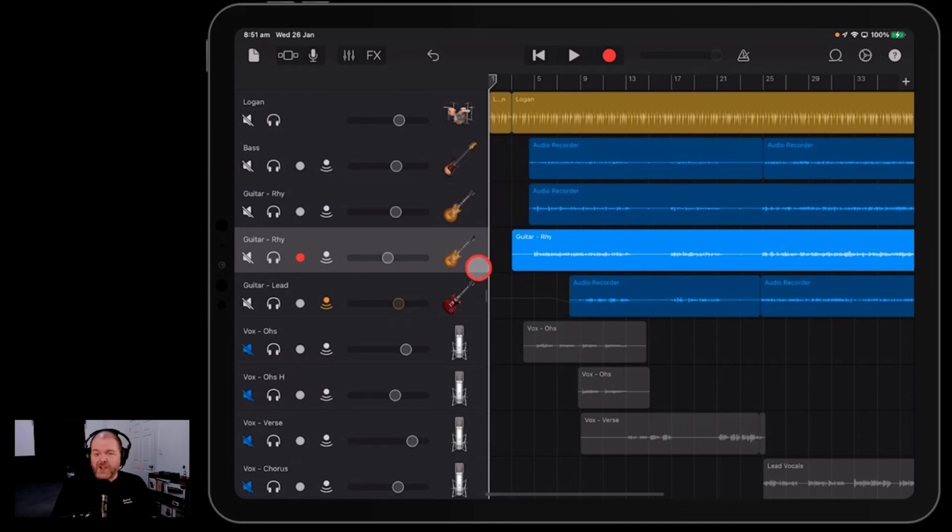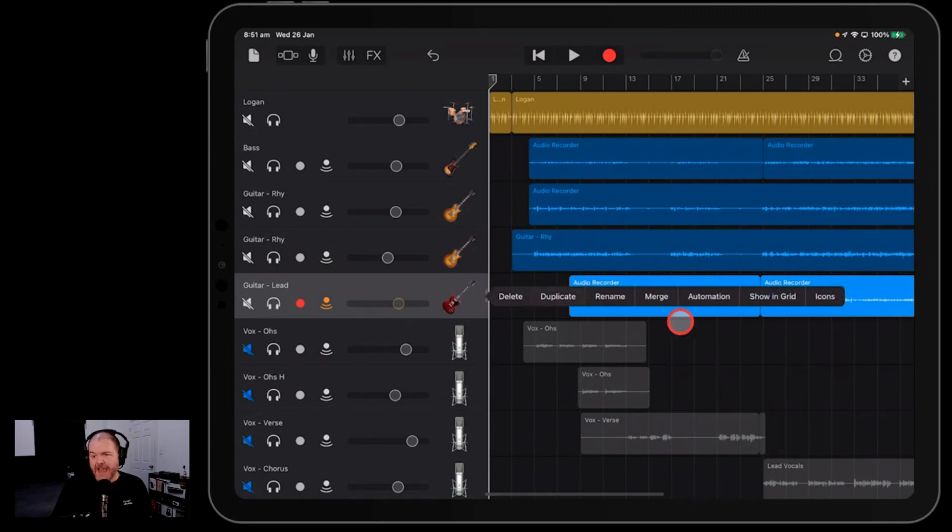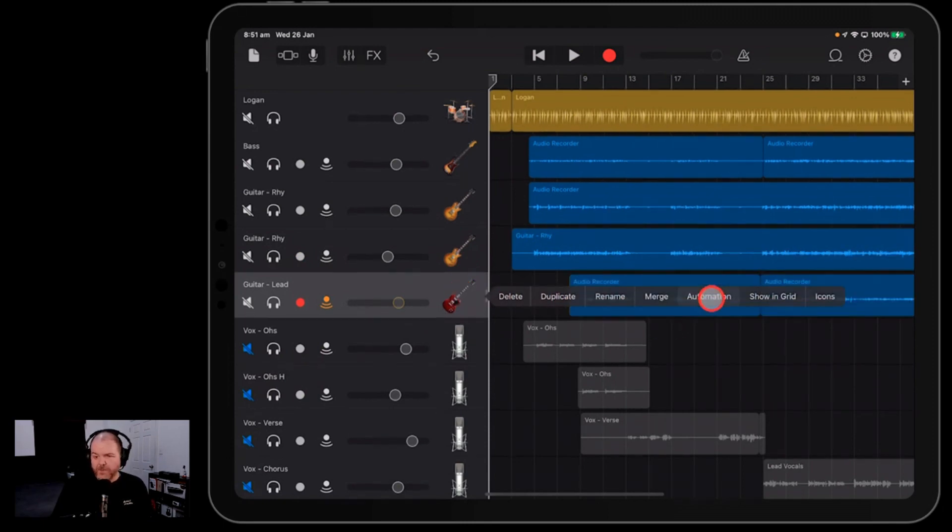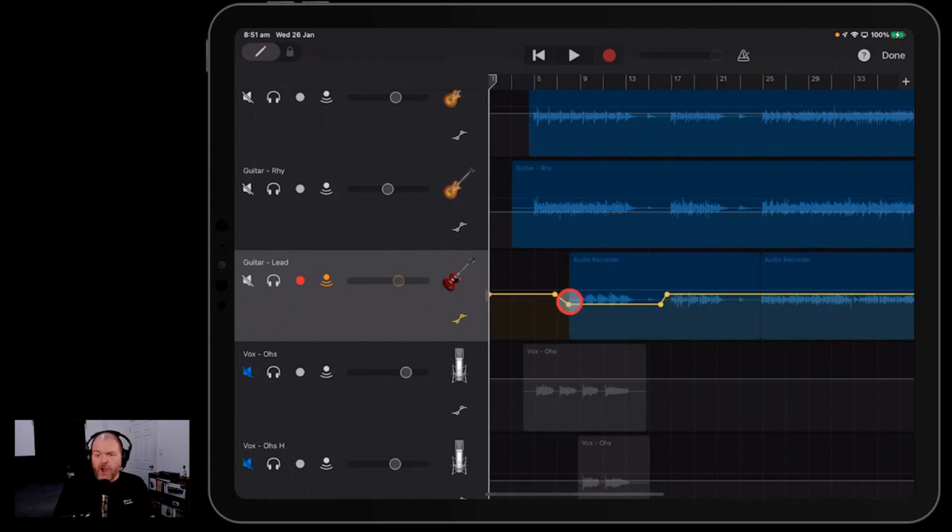So if you're in GarageBand iOS and your volume control is yellow, it means that automation has been applied. Automation is applied by tapping on the icon here and hitting the automation button, and you'll see that we've got these yellow automation lines.